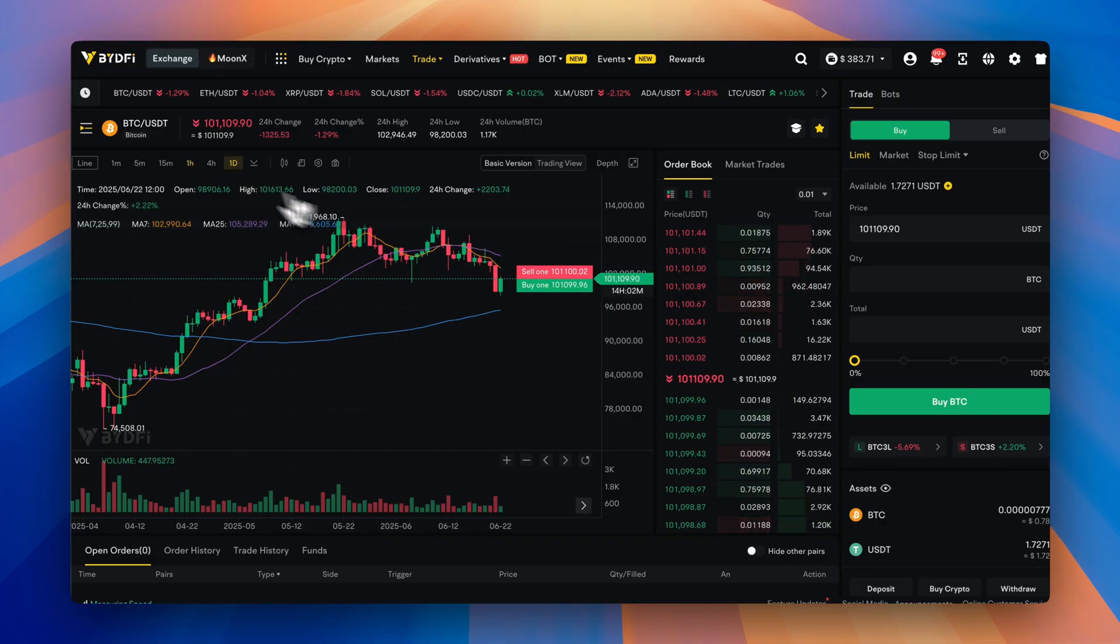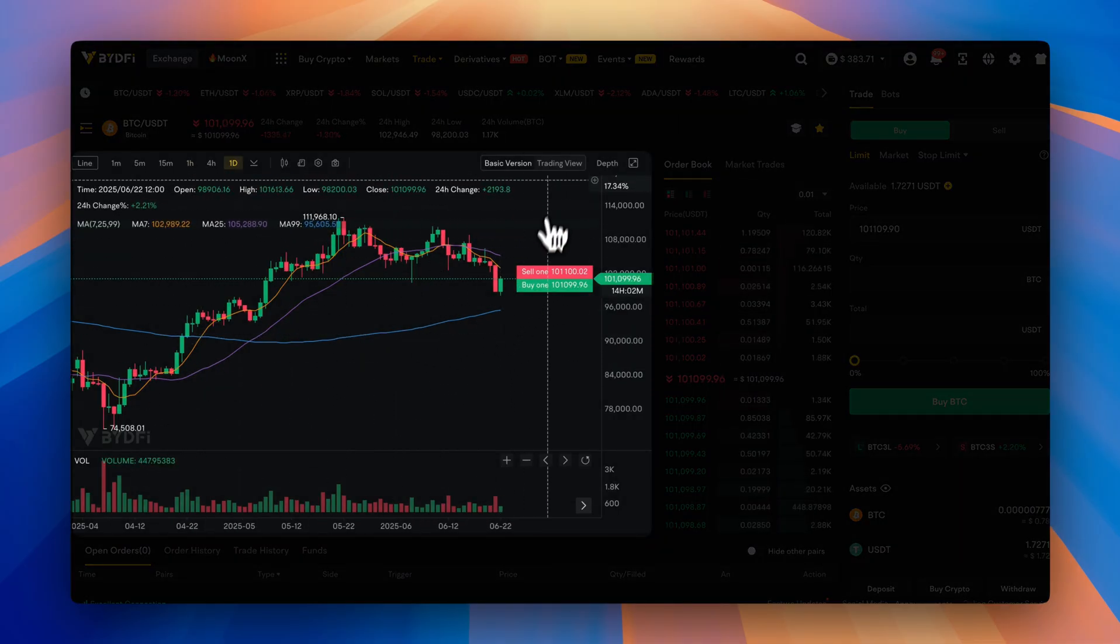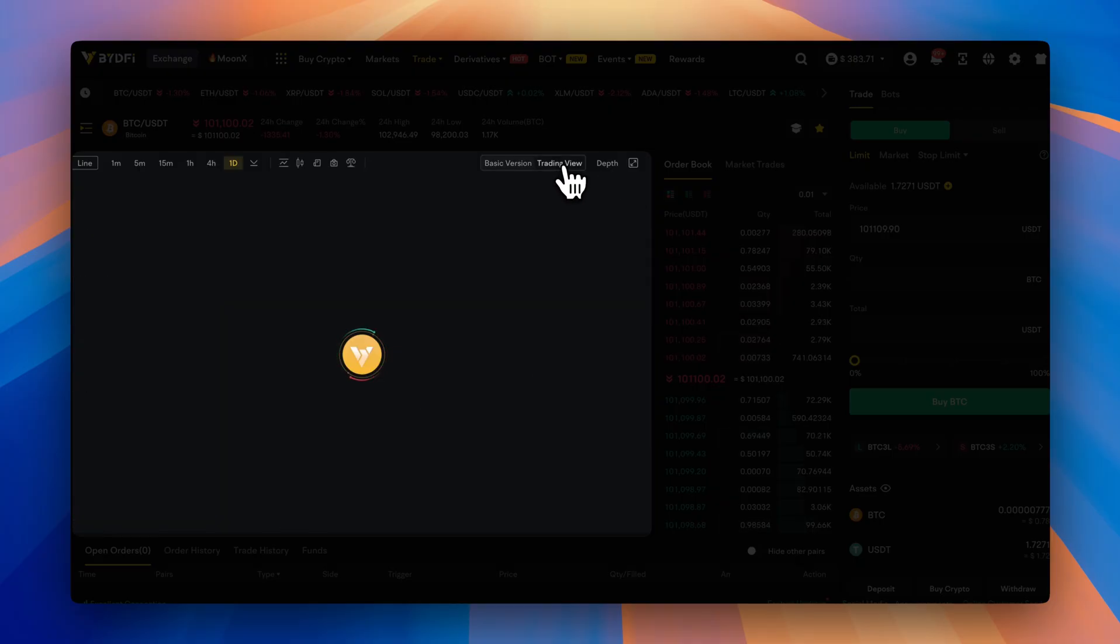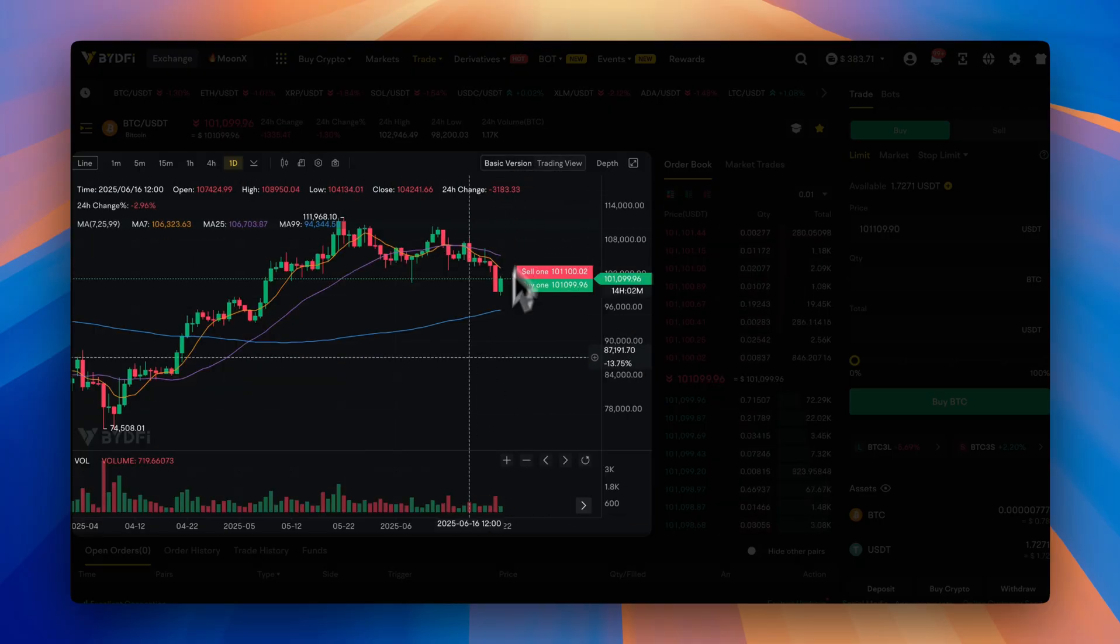Here's the trading dashboard. BideFi looks like most other platforms. You have your trading view here, which you can switch between basic version, trading view, if you're used to that.